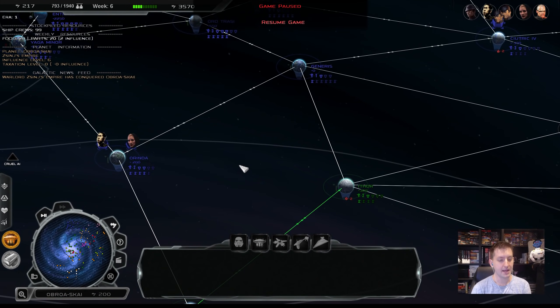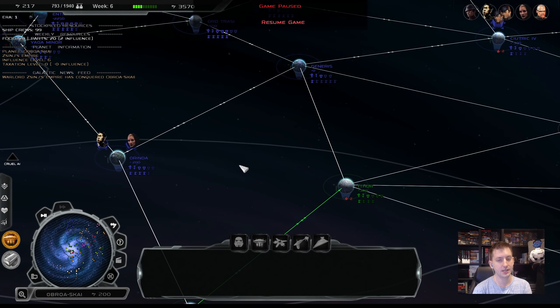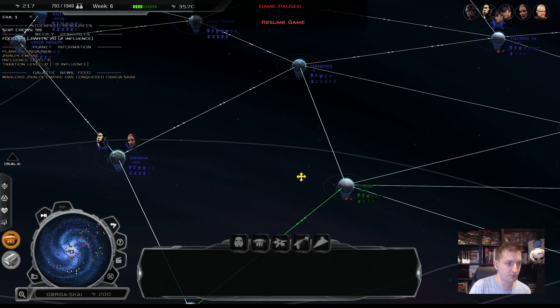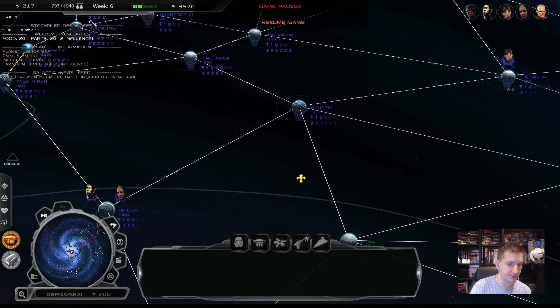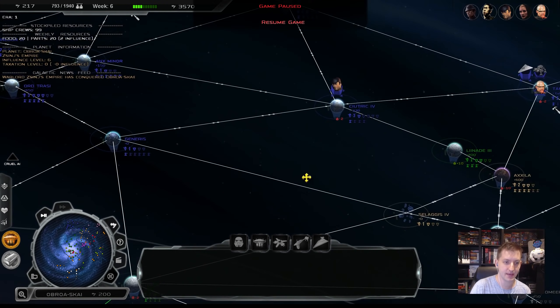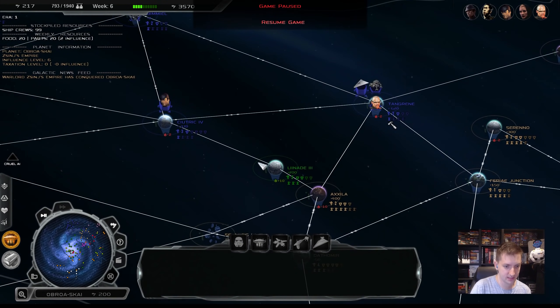Hello there and welcome back to CoryLosers for the continuation of our Thrawn's Revenge 3.2 preview playthrough as the Pentastar Alignment.